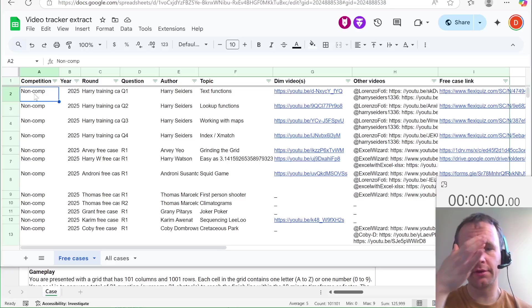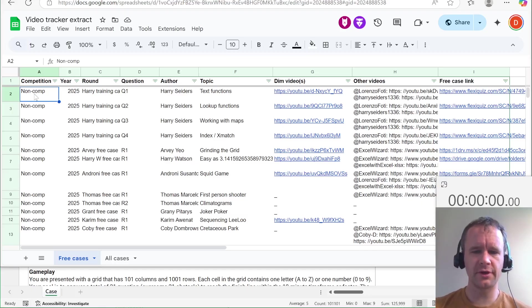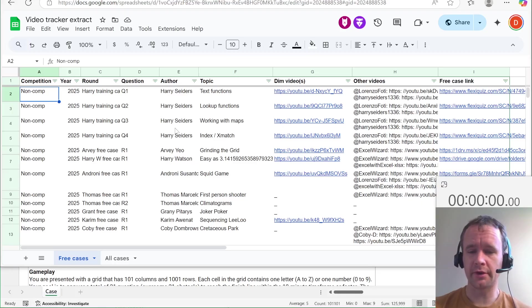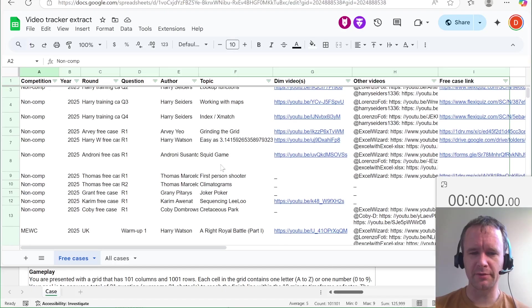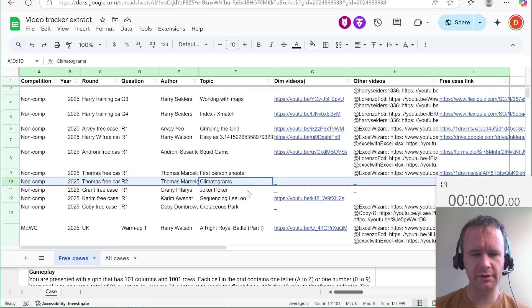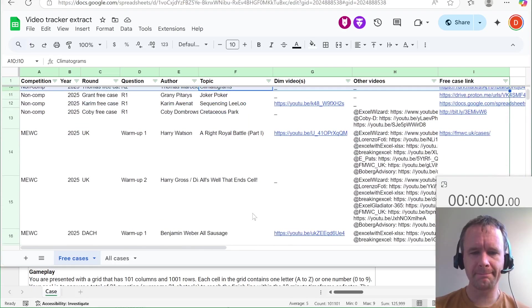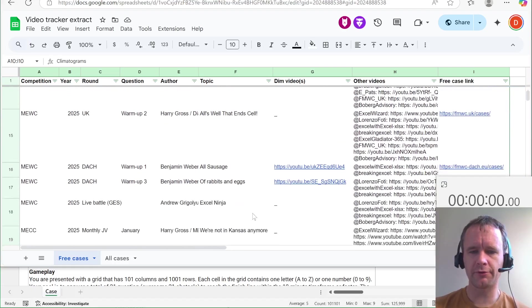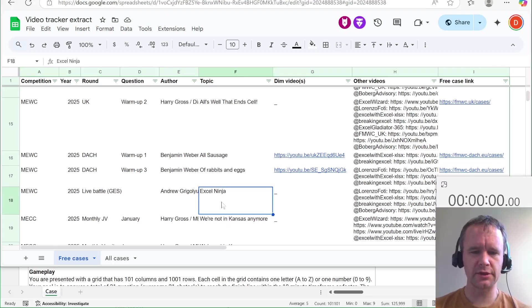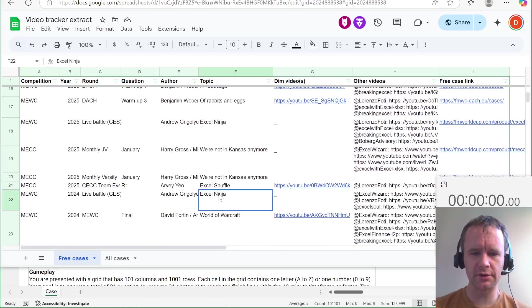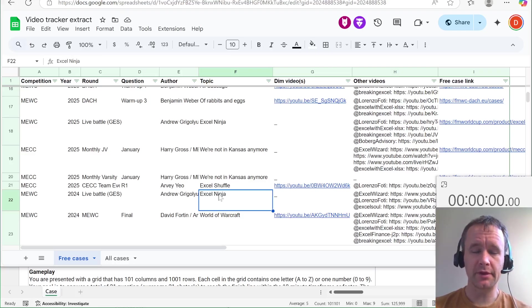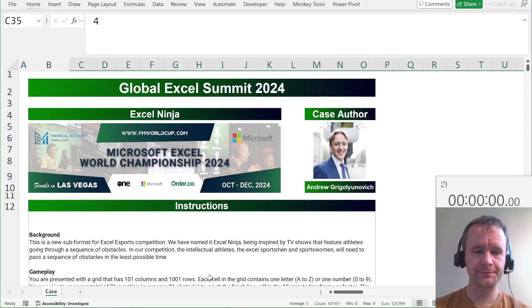Hello and welcome. It is Thursday of free case week, which means it's day four of solving free cases. Why do I do these things to myself? I have no idea. But anyway, I've had a little bit less time today, so I'm not going to aim for any of these more ambitious ones. I'm going to go for a quick one, which is I'm going to do Excel Ninja from 2024, because it's short, and that fits my schedule today.